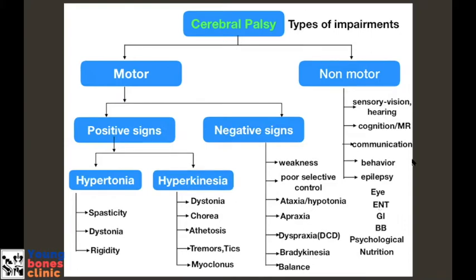This is to emphasize the fact that these patients usually need a multidisciplinary approach to management — we are not the only ones managing cerebral palsy. As orthopedic surgeons, physical therapists, and occupational therapists, we'll be mostly managing the spastic and dystonic types. Hyperkinesia, chorea, athetosis, and other non-motor types are mostly managed by other specialties.